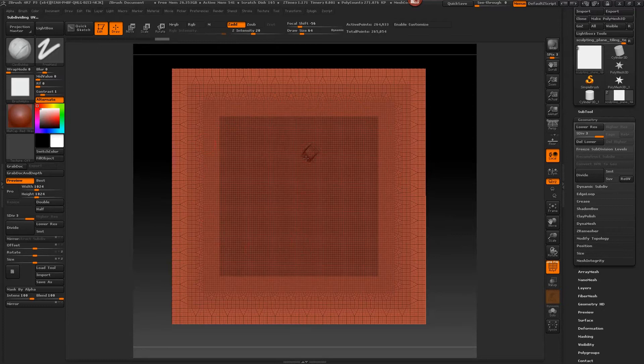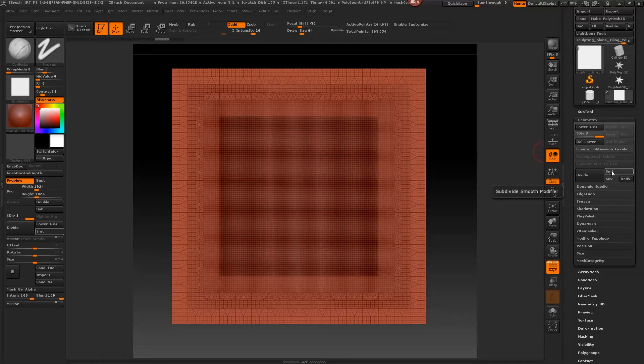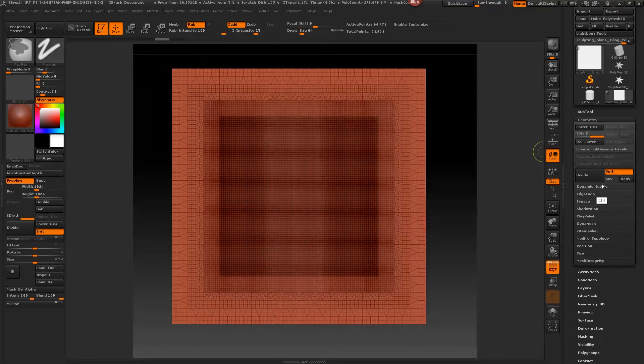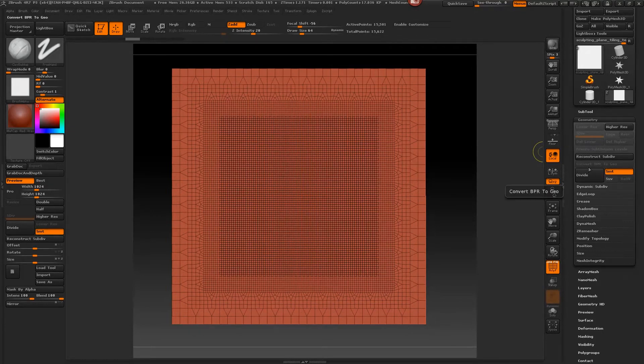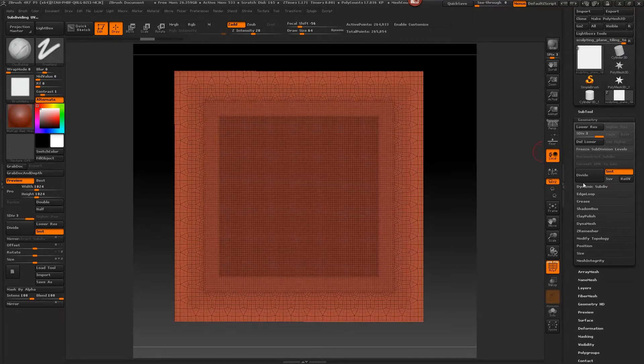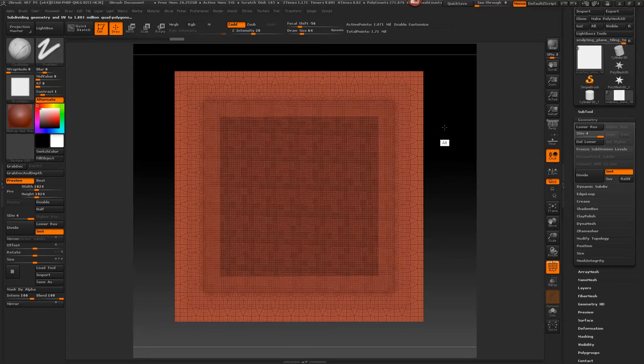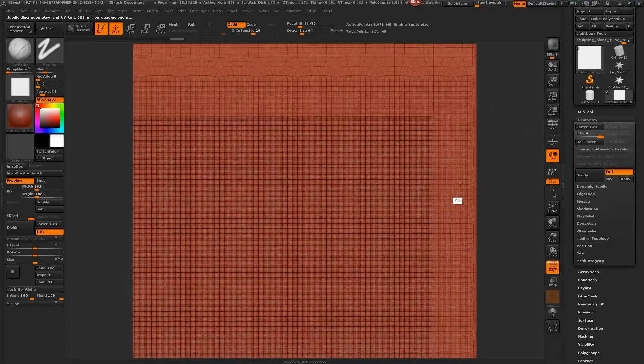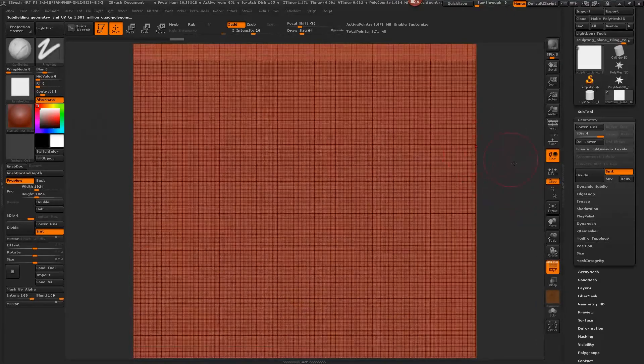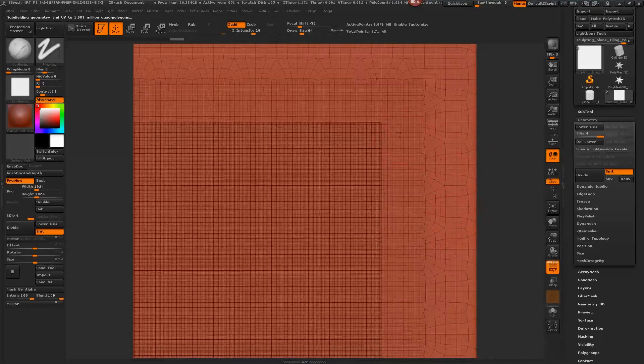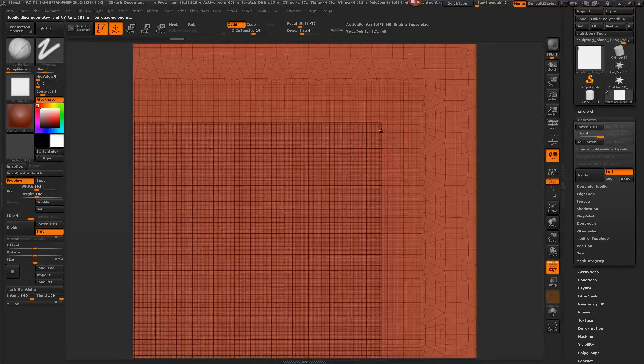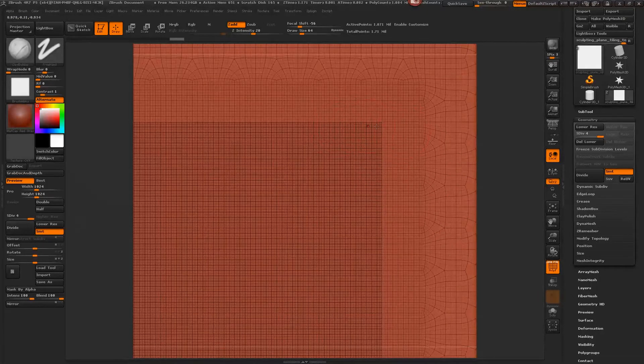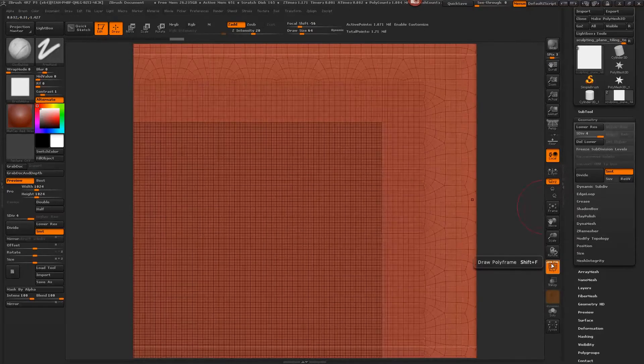So I'll show you that now we have a lot more geo in here, so our sculpt will be a lot smoother. If I had Smooth on though, I'll go ahead and undo this, and if I had Smooth turned on when I divide, this is going to actually start smoothing off our borders along the sides here.